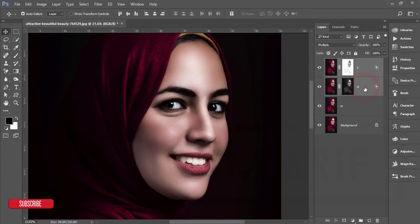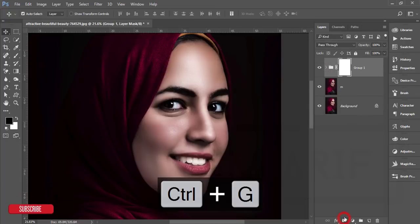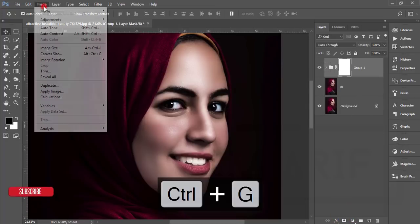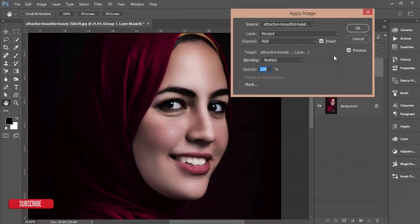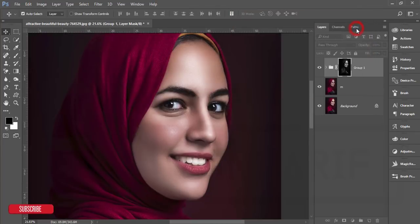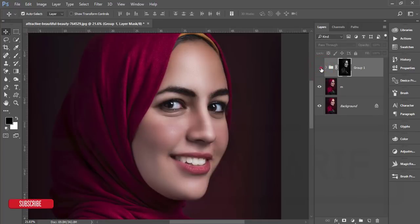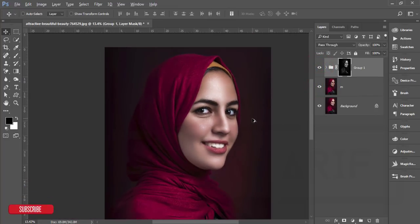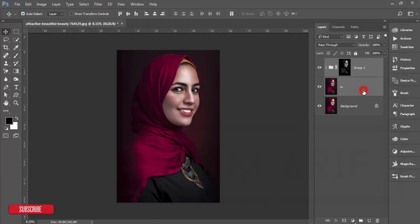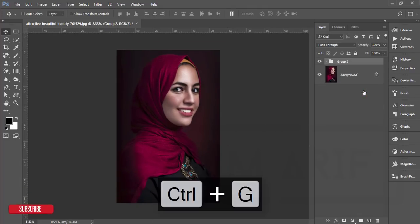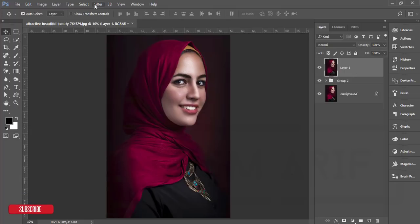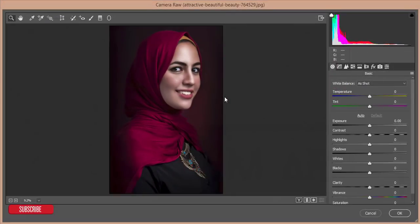So we got two layers — shadow and highlight. Select these two layers, make a group, then mask it again. Go to Image > Apply Image, but this time uncheck the Invert option and hit OK. Let's see before and after — before was like that, after you're getting a shiny effect on the face. Select these two things, make a group, and merge it. Now I'll go to the Camera Raw Filter to adjust the face.